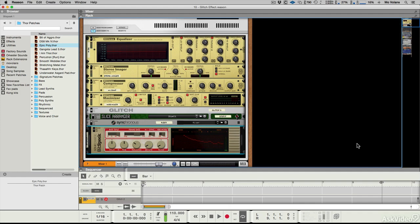It's a vocoder of sorts, but it harks back to the 1980s and speaking toys like the Speak and Spell and Furby, and maybe even the SID chip. It's got that sort of sound to it.